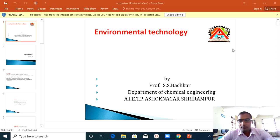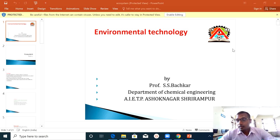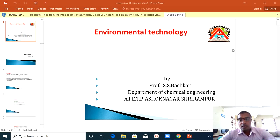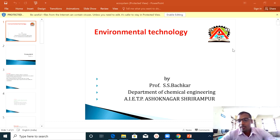Welcome, dear friends and third year students. I am Professor Sandeep Patskar from the Department of Chemical Engineering, Ashok Institute of Engineering and Technology, Ashokanagar, Sri Rampur. In the third year of Chemical Engineering, fifth semester, there are five subjects in your syllabus, and I will be teaching you Environmental Technology.